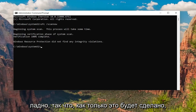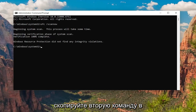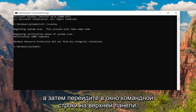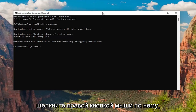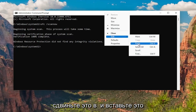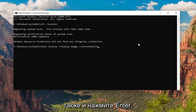Okay, so once that one is done, go ahead and copy the second command in the description of my video. It's a DISM command. Then go to the top of the Command Prompt window, right-click on it, and paste that one in as well, and hit Enter.